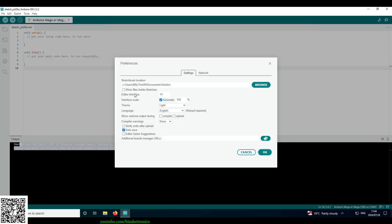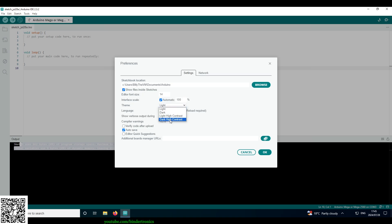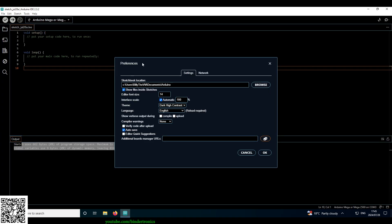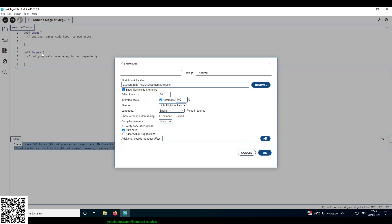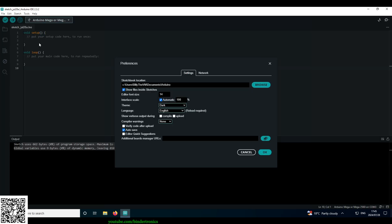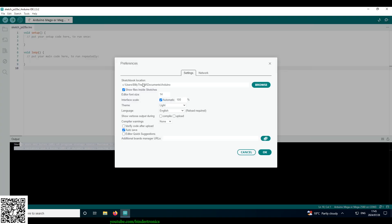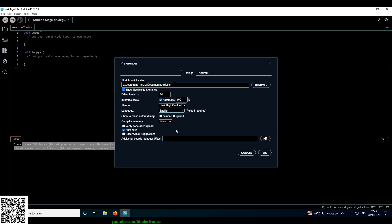We can see here's preferences. I prefer to have mine show all files in sketch. Interface scale theme. I prefer dark high contrast. So it makes it look like this. You can see light high contrast over here. Plain dark theme. I don't like gray comments. So and then we have the light theme. I'm going to go with dark high contrast.